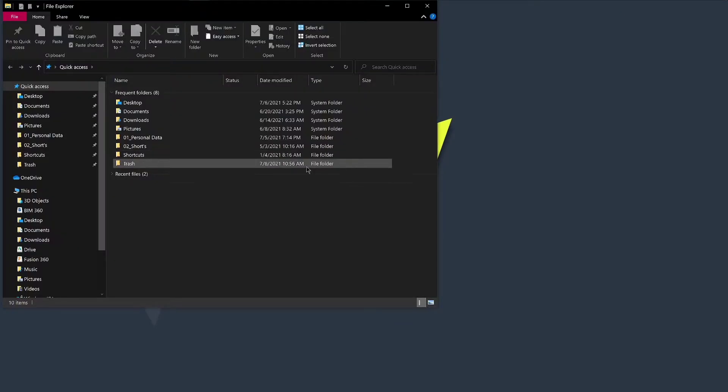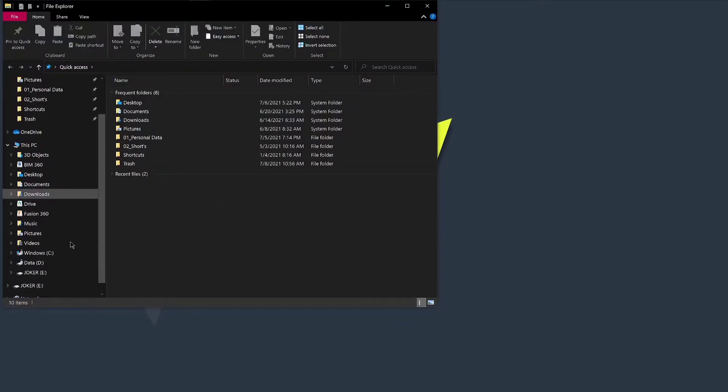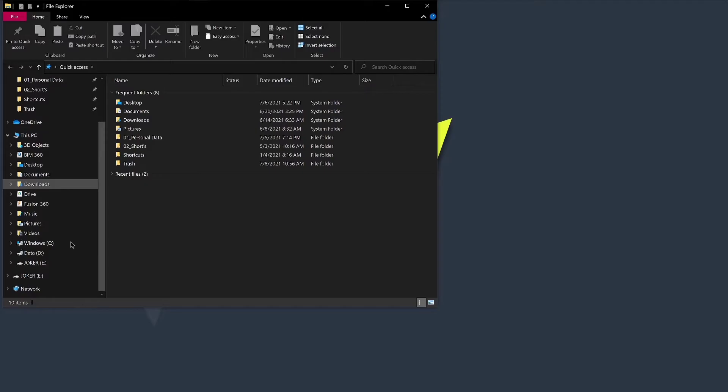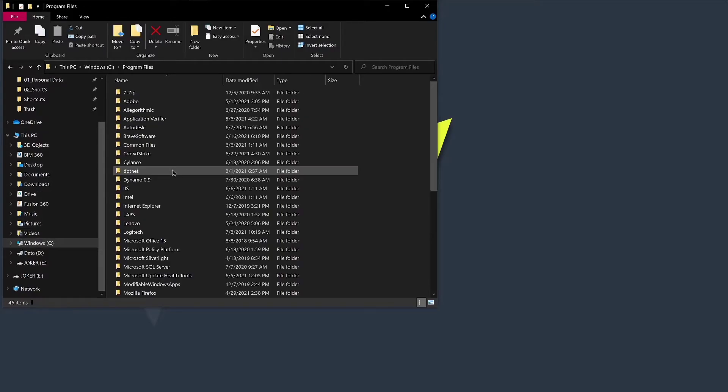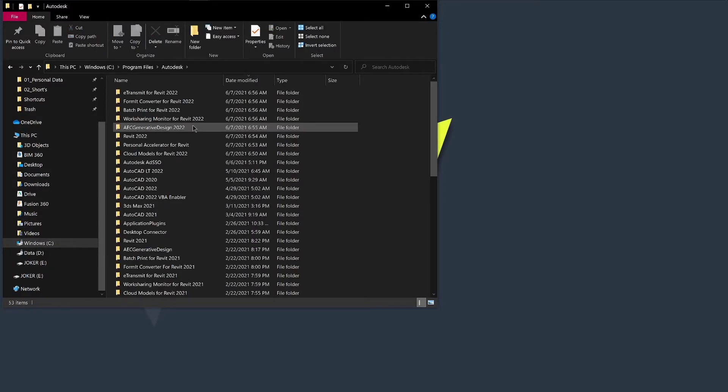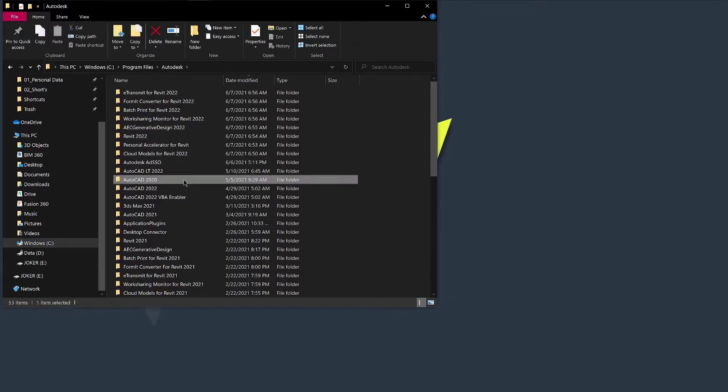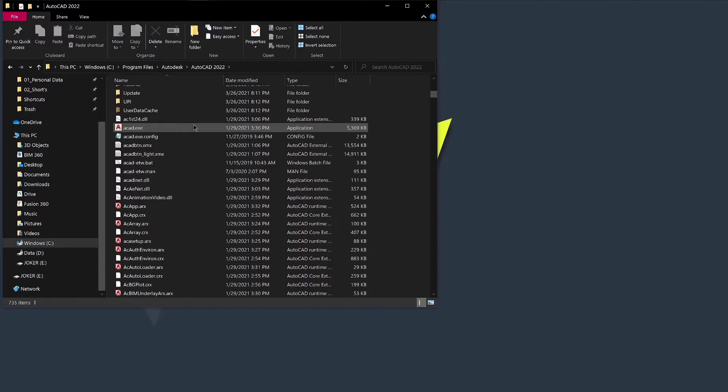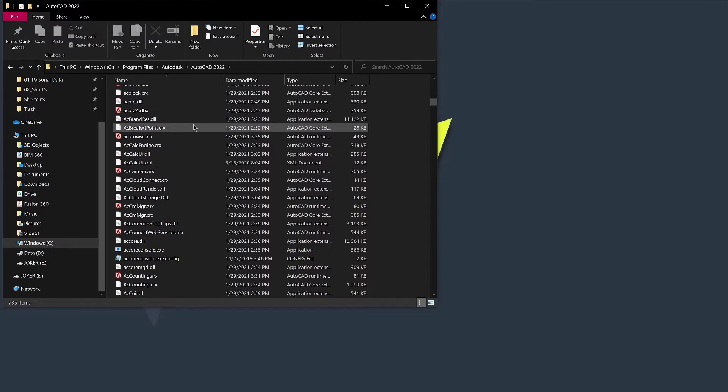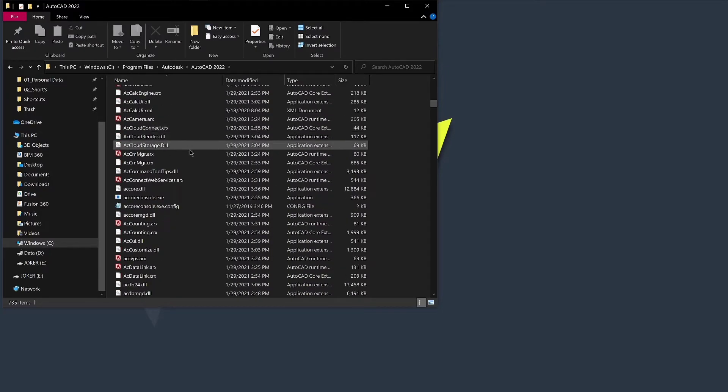The solution to this issue is simple. We need to rename the acconnect webservice.arx file located in the following folder. Select the version that you are having issues with so that AutoCAD will not be able to load it. That stops the exception error.